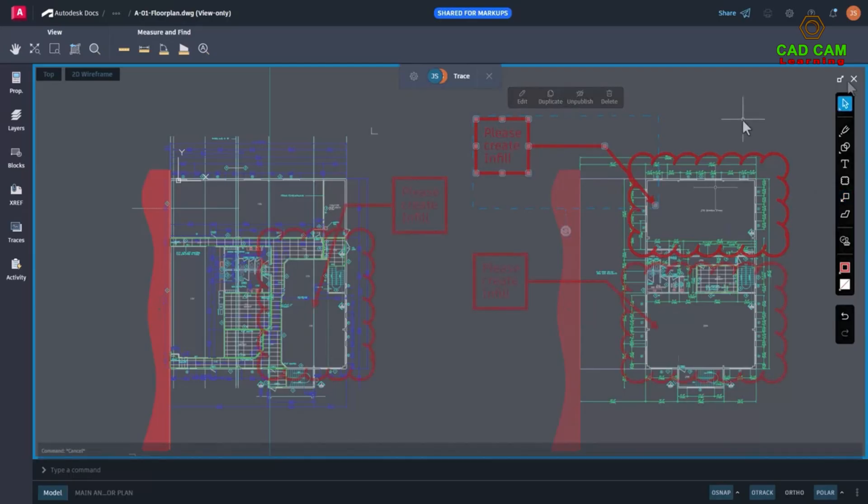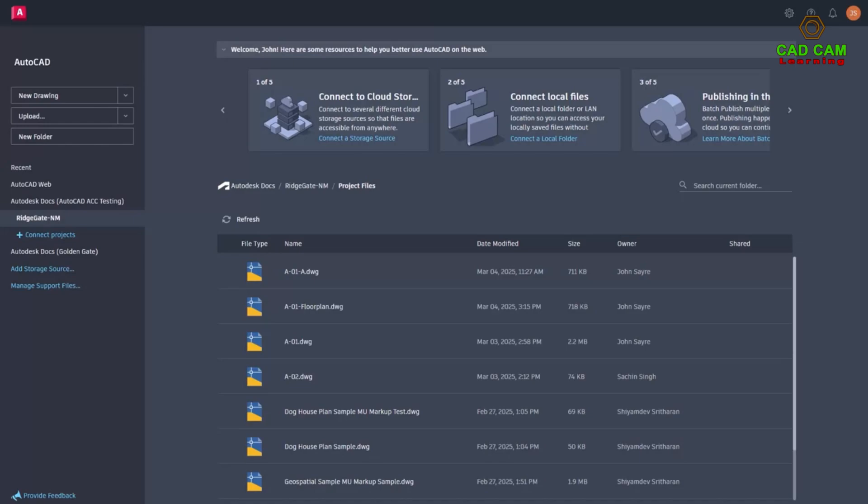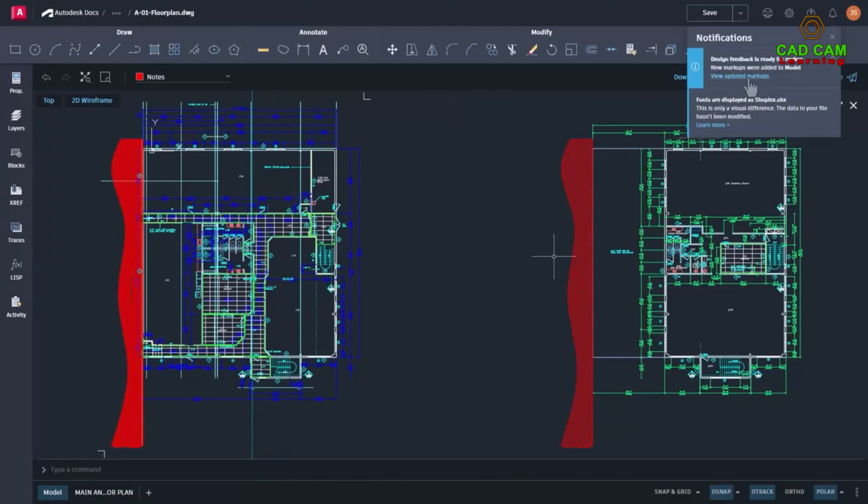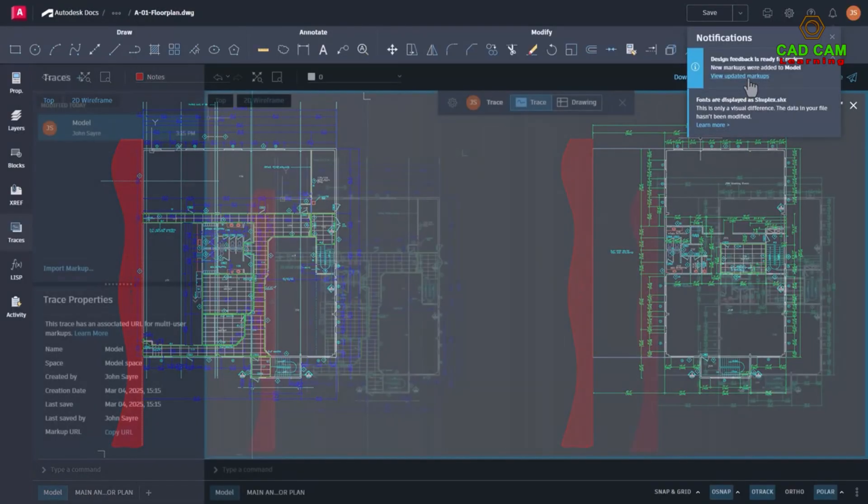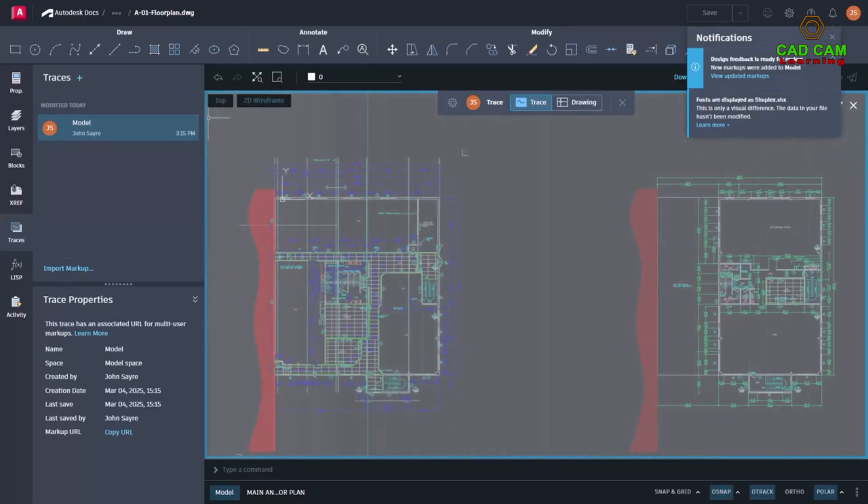Using trace layers, users can markup files that continuously sync back to the designer. This gives teams the added flexibility to meet over a drawing to review and markup changes together.